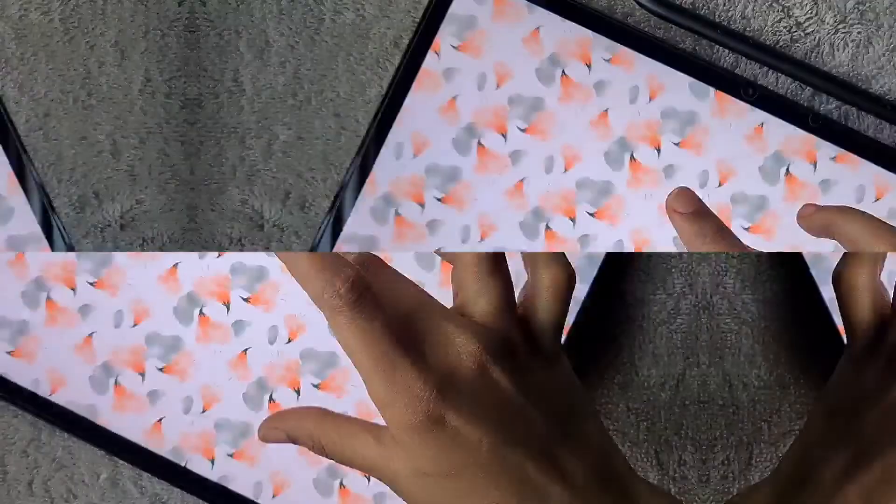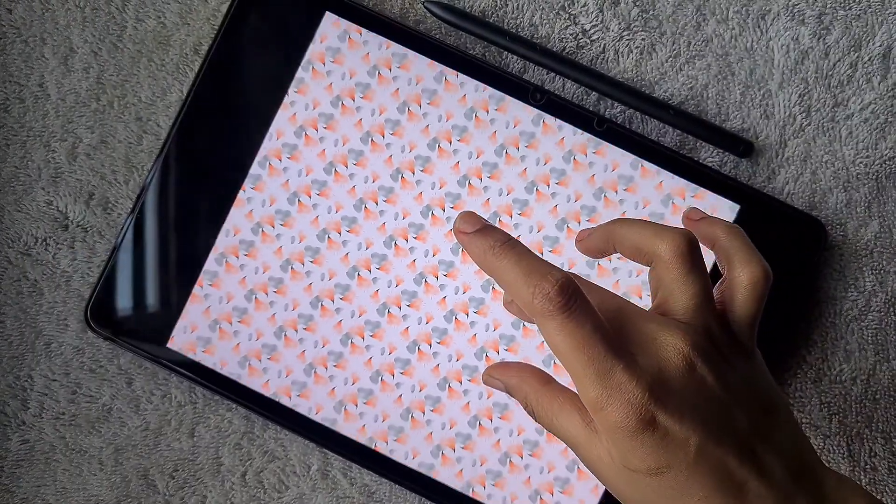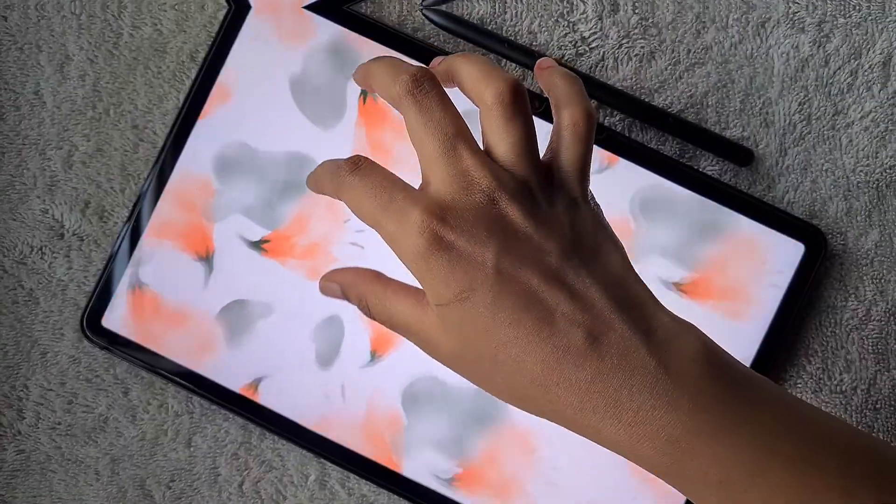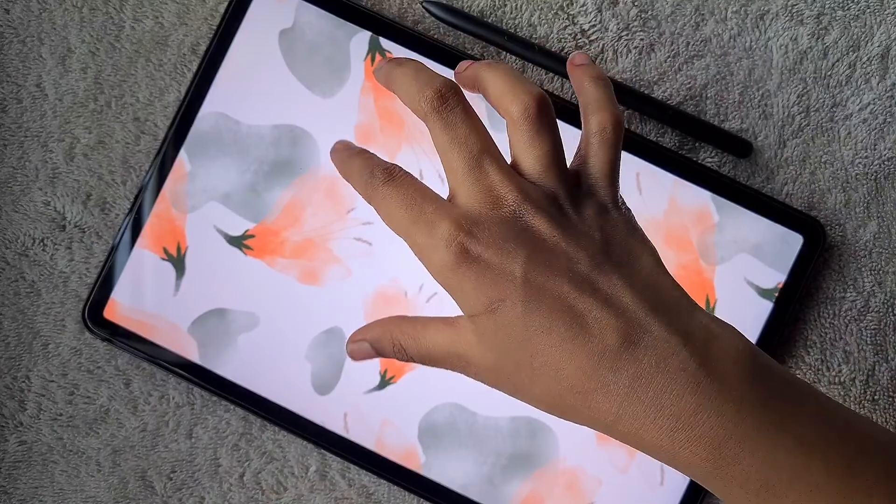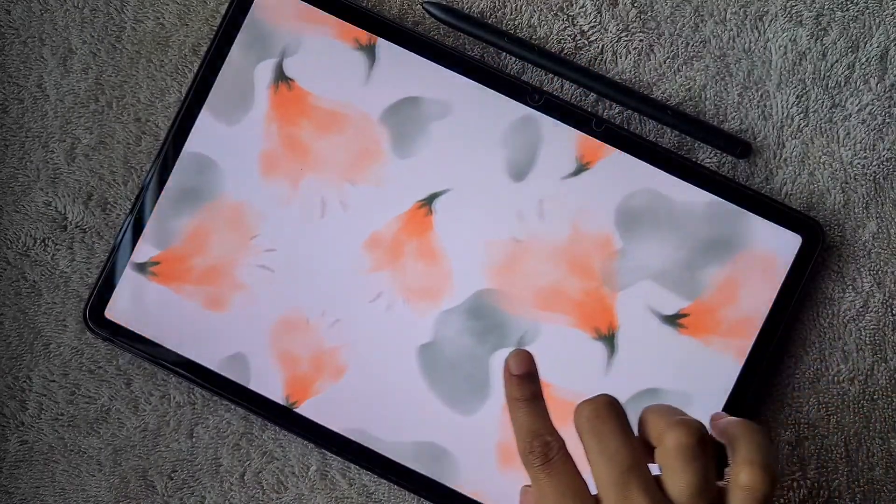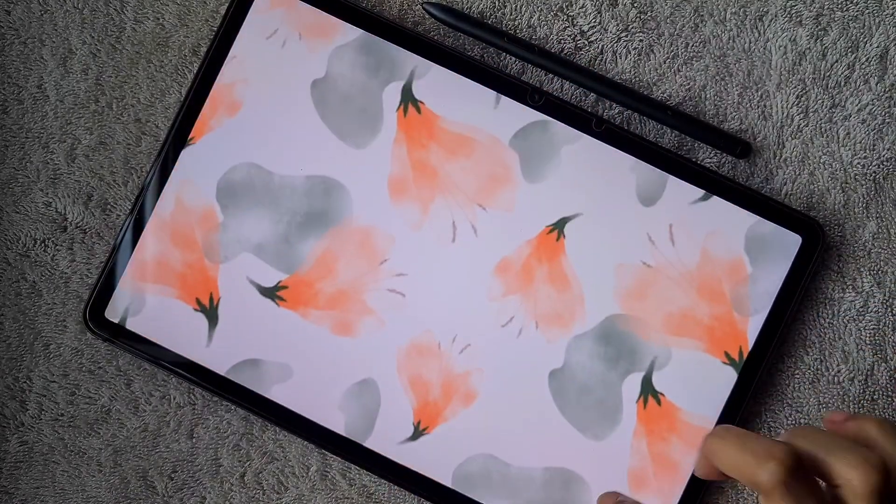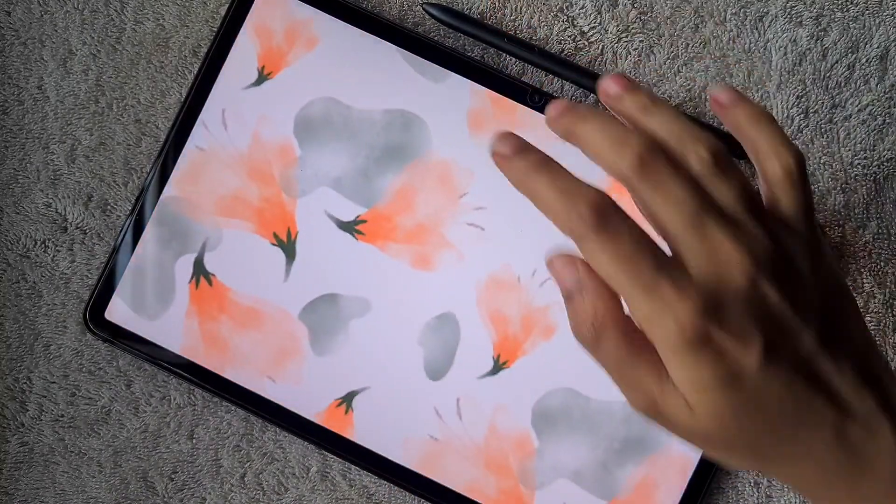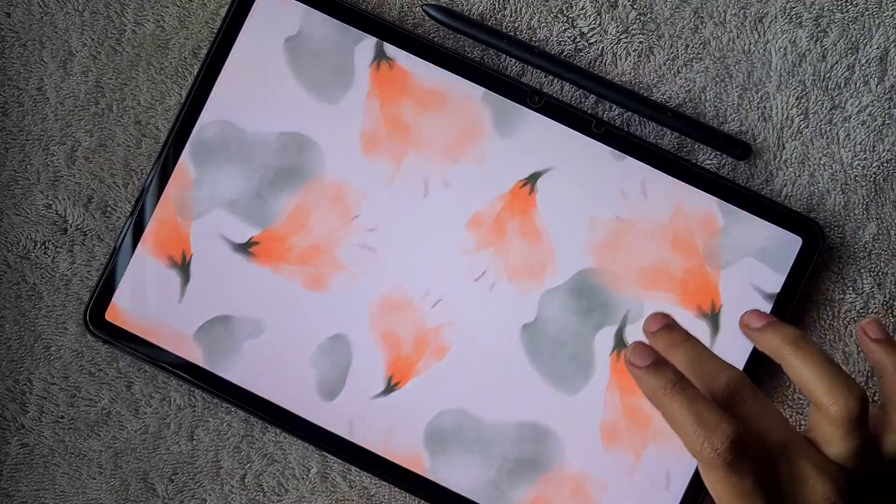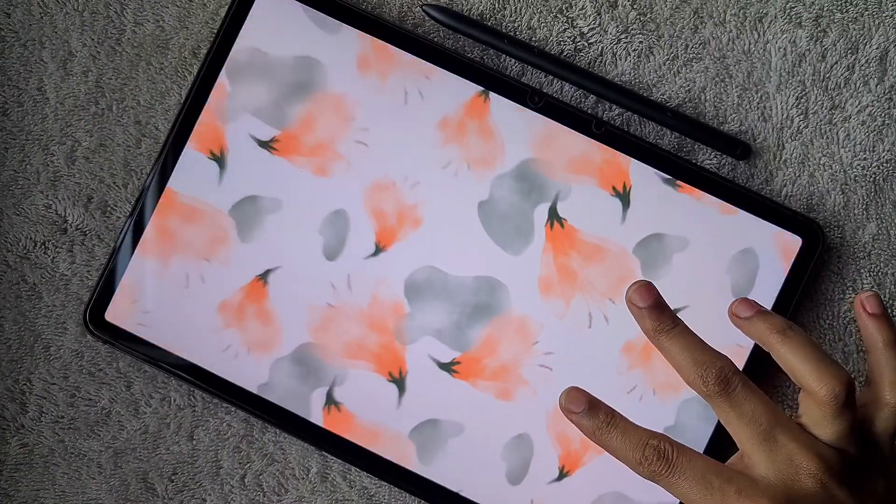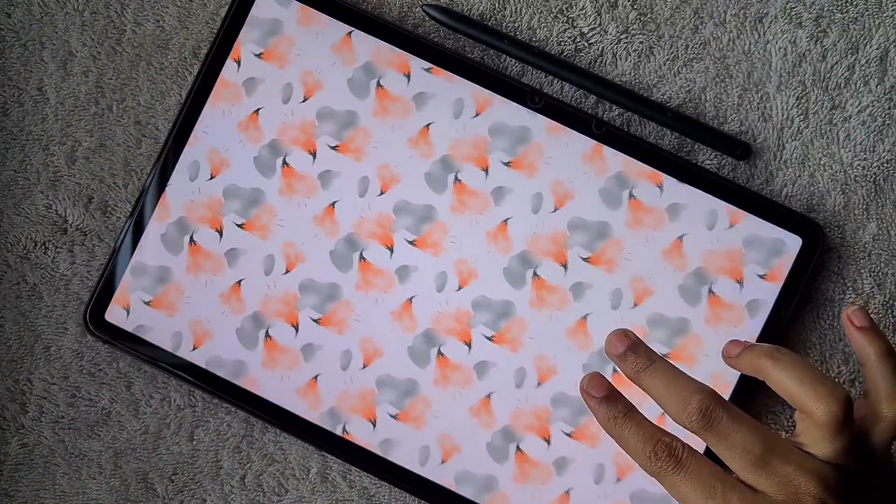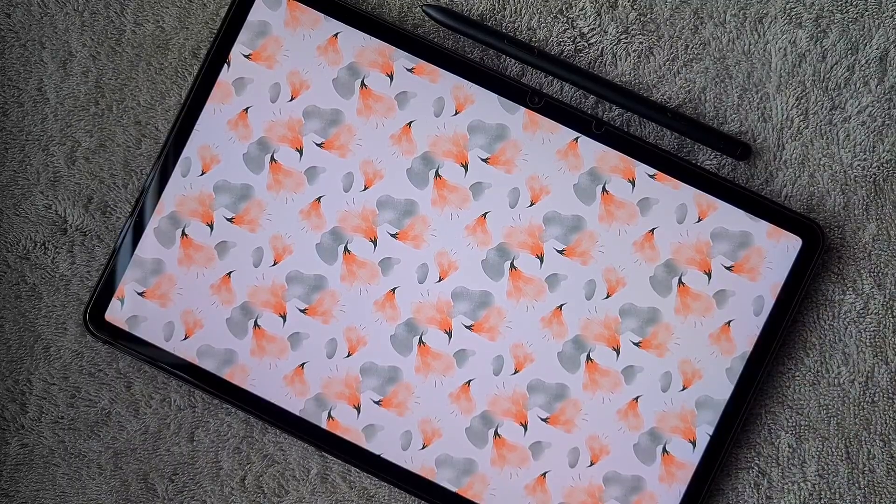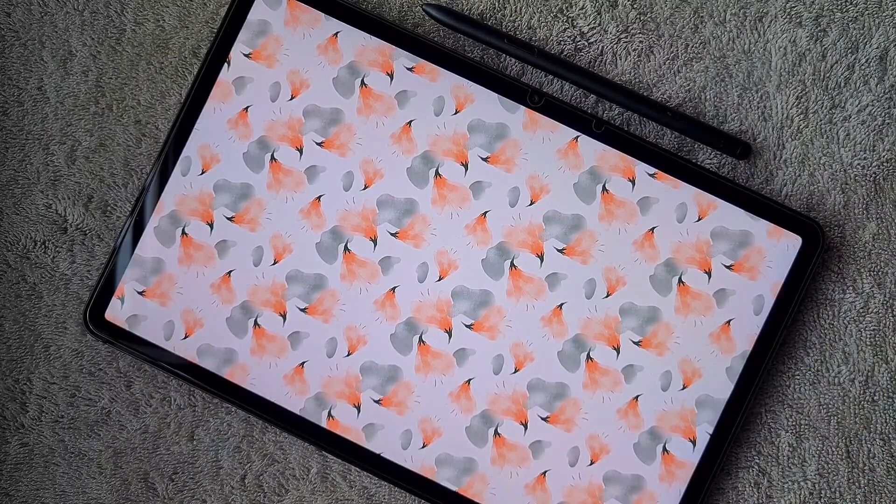Hello everyone. In this video, I'm going to show you how to create this textured floral seamless repeat pattern in the ibis Paint X app. This is for Android, is fully free, and the tablet I'm using